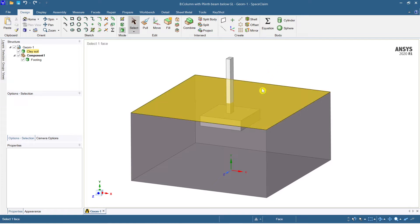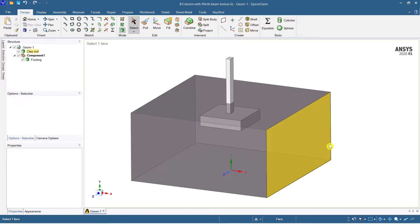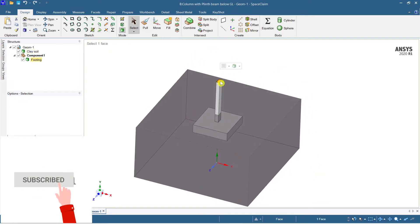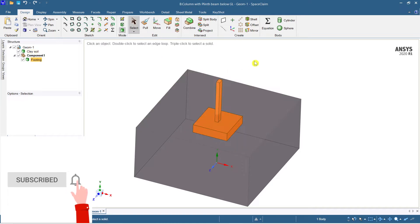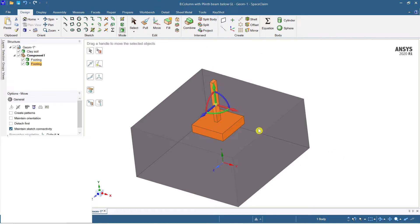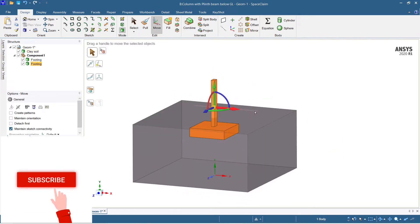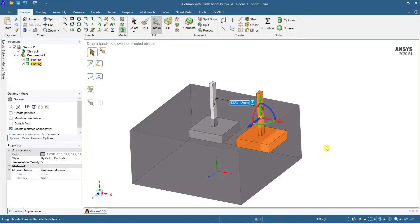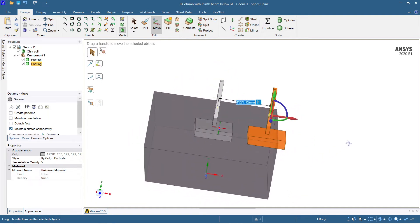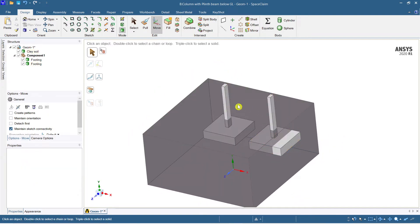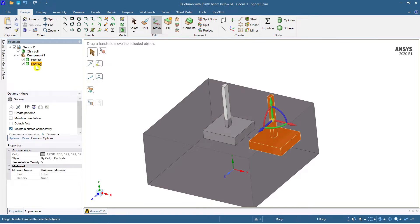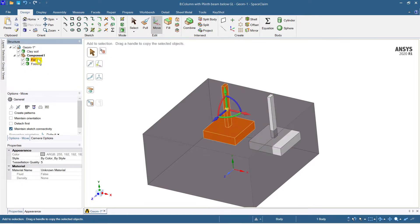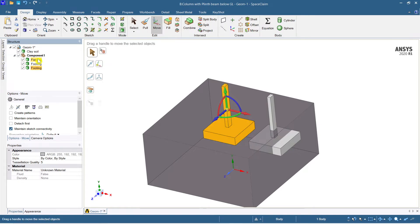I've taken my previous model which I showed in my previous video — you can check it out in the description link or in my playlists. What we can do is take a replica, copy it, paste it, and move it from one place to another. You can select the footing, hold Ctrl+C and Ctrl+V to paste another column.